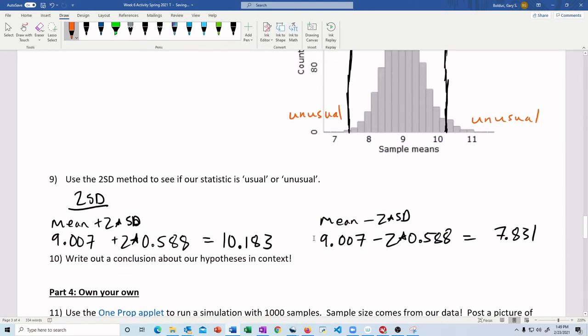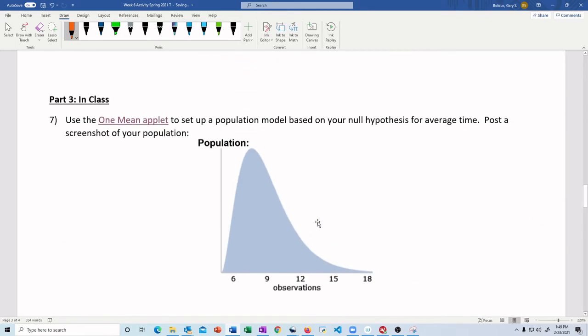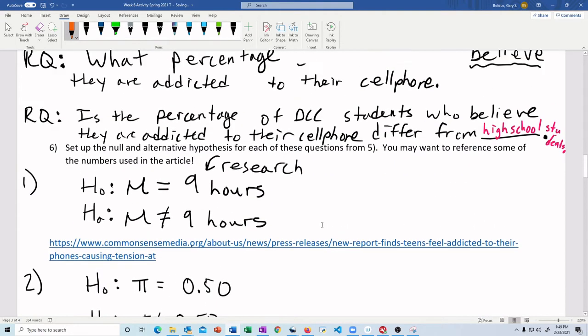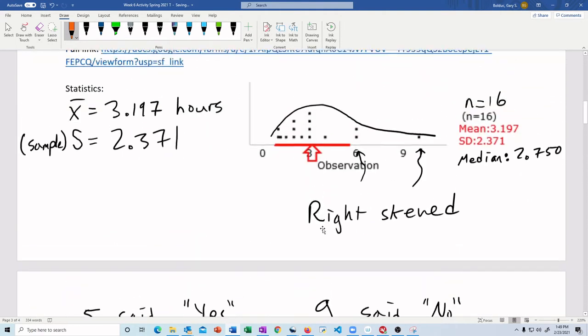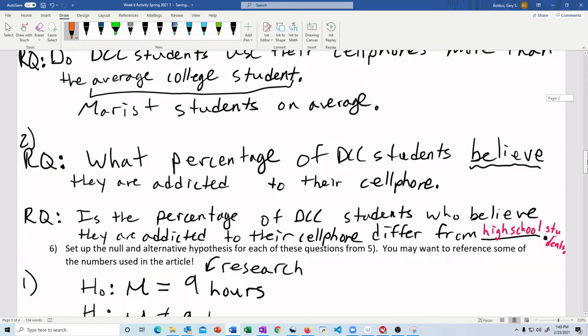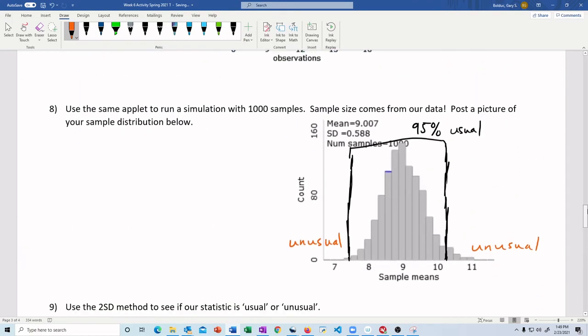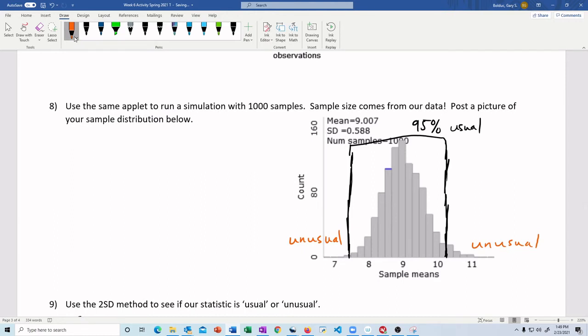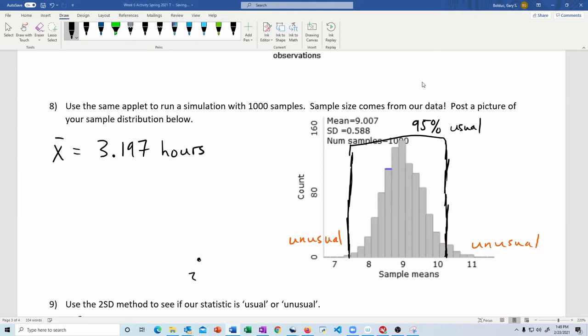All right. So then, we got to bring our statistic back into it. What was our statistic? X bar was 3.197 hours. So here we go. My X bar was 3.197 hours. So how does that compare to the picture? Well, we're way over here. 3. We continued this out. So this is very unusual. We're way off the charts.